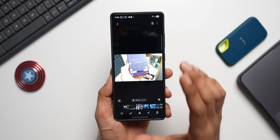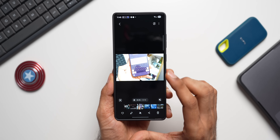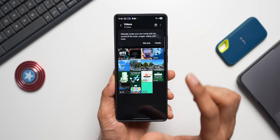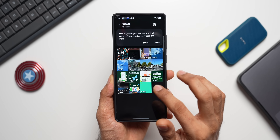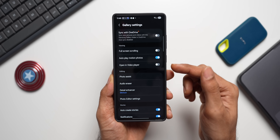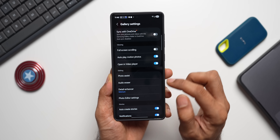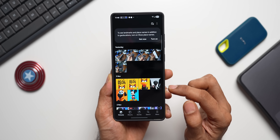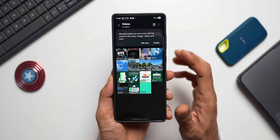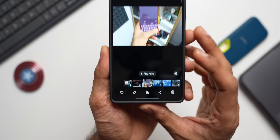Instead of using the three-dot button every time, go to Gallery settings and enable the toggle 'Open in Video Player.' This opens all videos by default in the Video Player. Now when you open a video, you'll see a 'Play Video' button.